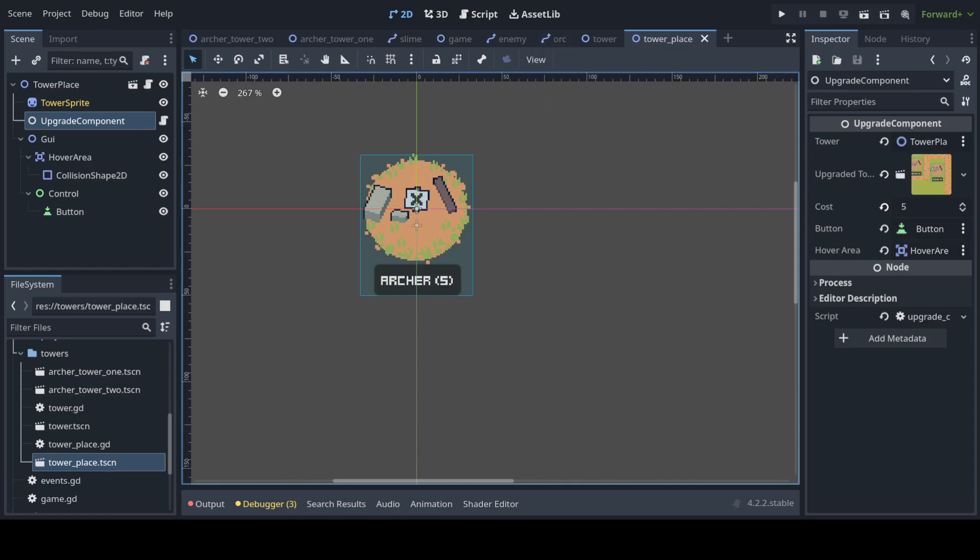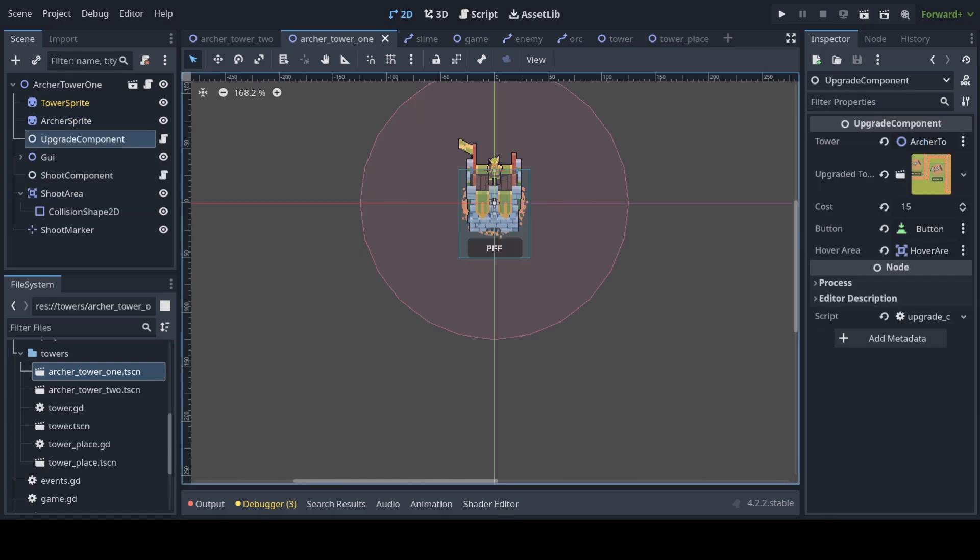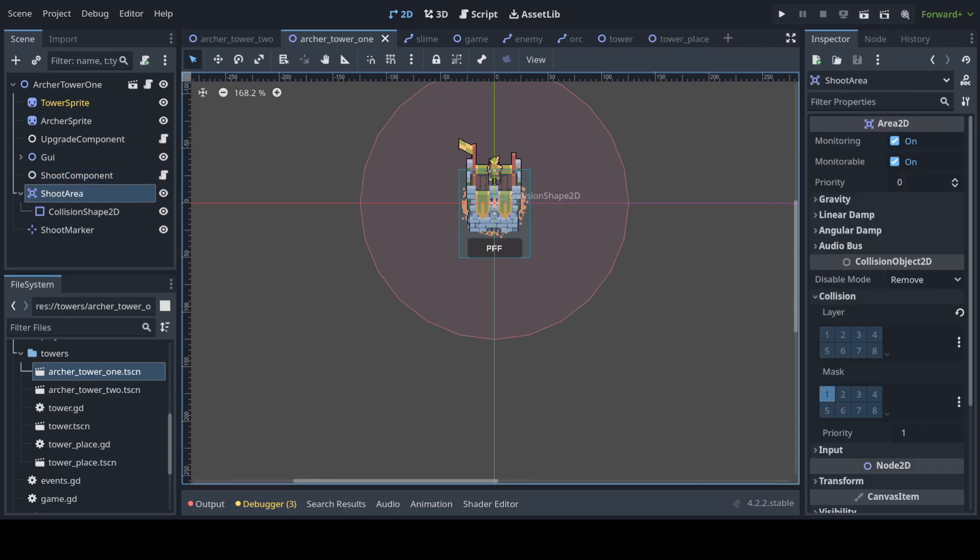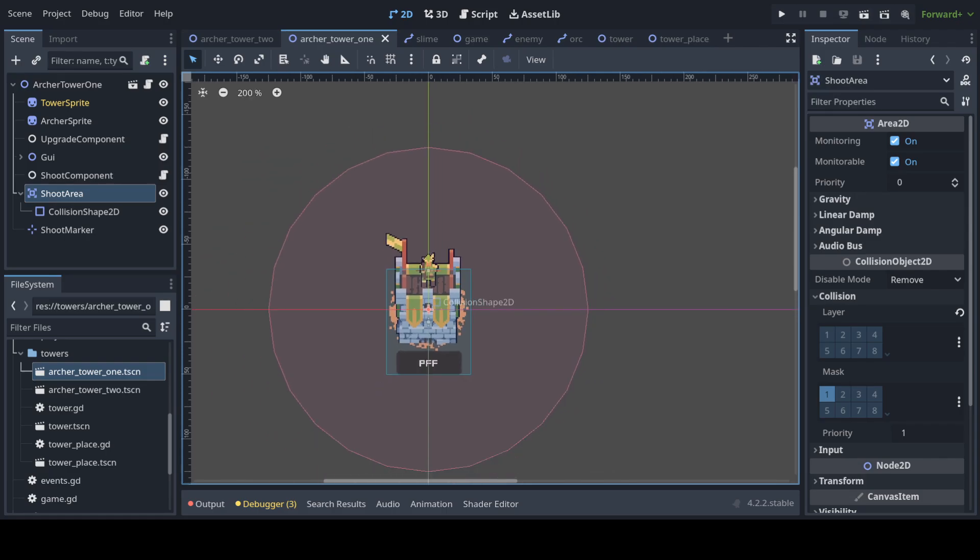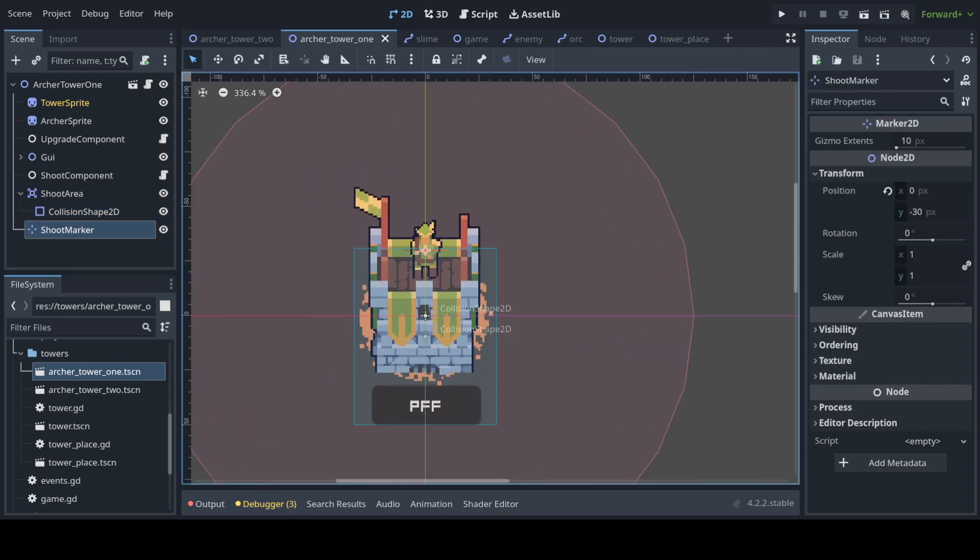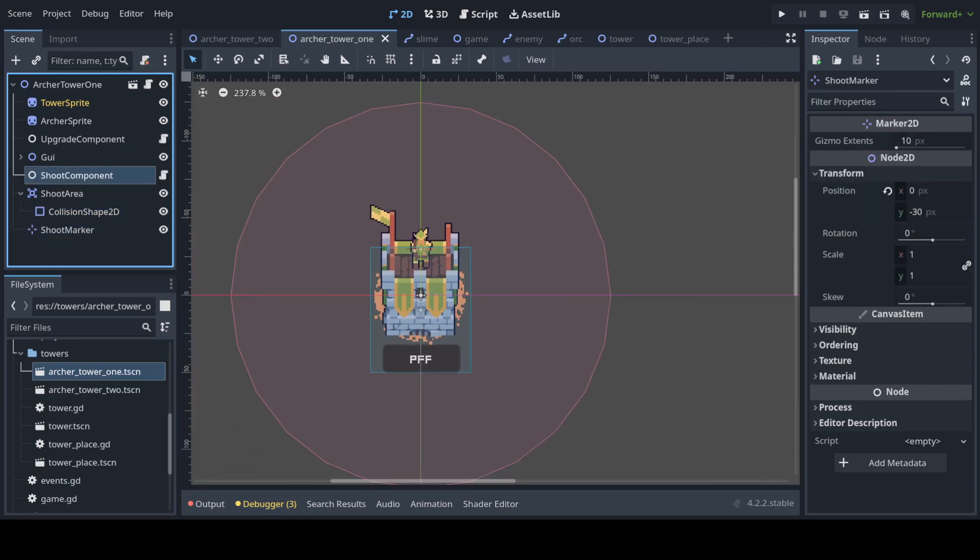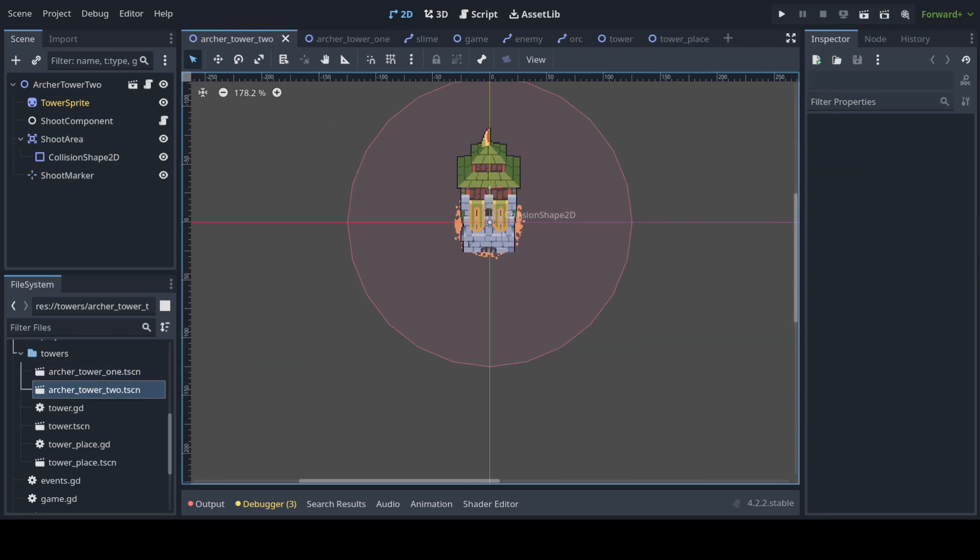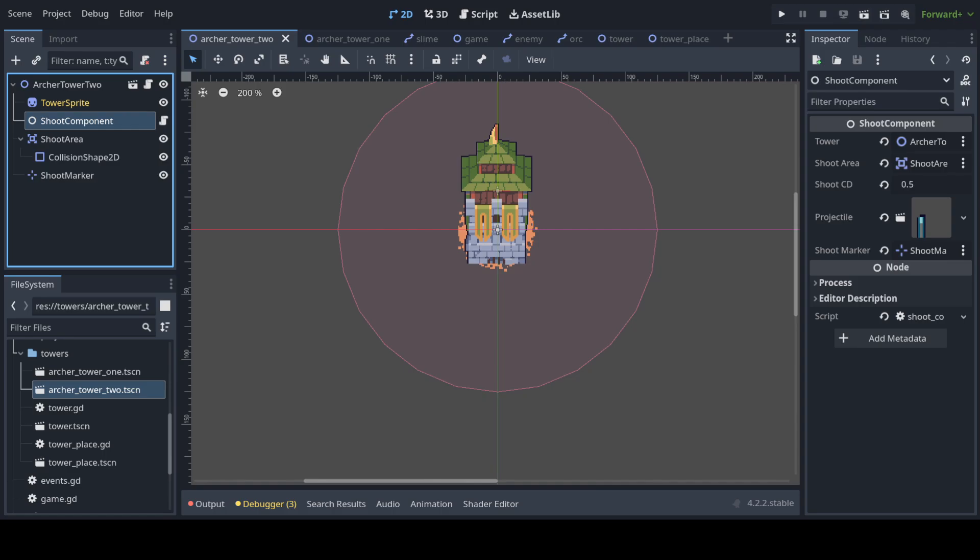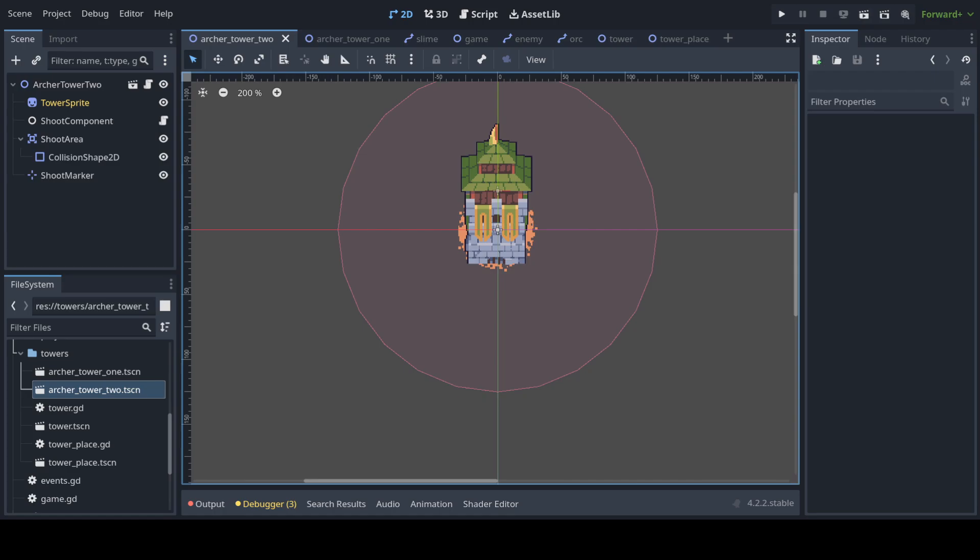And then if we go to archer tower 1, it also has an upgrade component with its own stuff, but it also has a shoot component. For the shoot component you need an area 2D with a collision. This in the red is the shoot area. And a shoot marker where the arrows come out from. And the shoot component needs the tower, the shoot area, shoot cooldown, the projectile it's shooting, and the shoot marker. Archer tower 2 is very similar to archer tower 1 except it doesn't have an upgrade component because it's the last level and it just shoots faster. It has a smaller shoot cooldown.